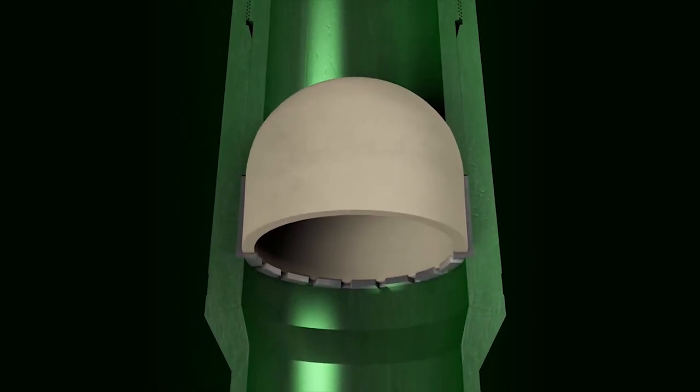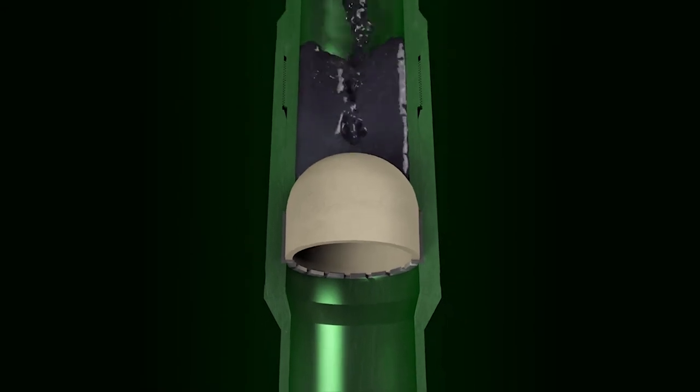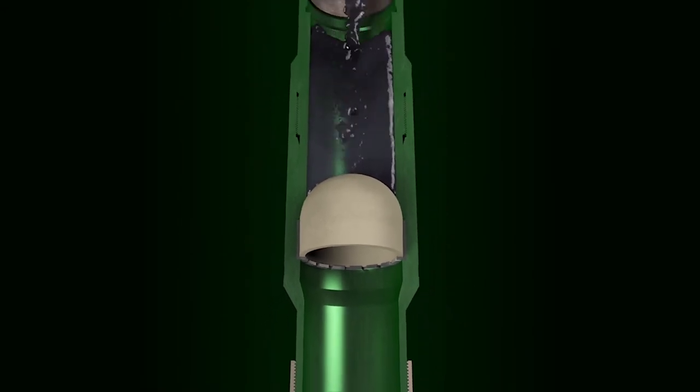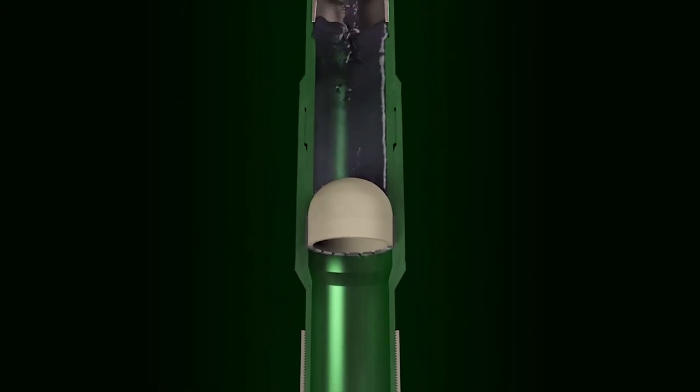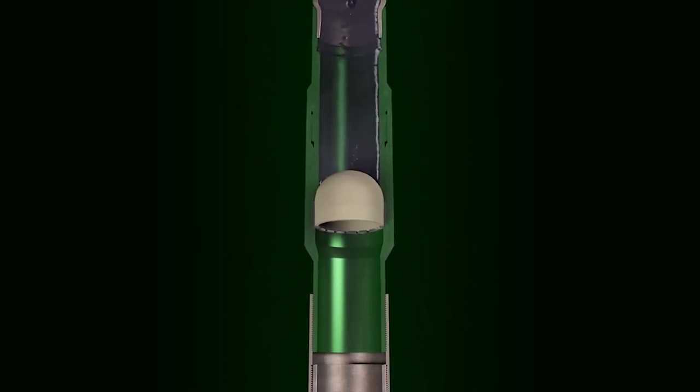While supporting a fluid column in the casing above, the air sealed in the lower casing adds buoyancy that significantly reduces lateral string weight and drag forces.